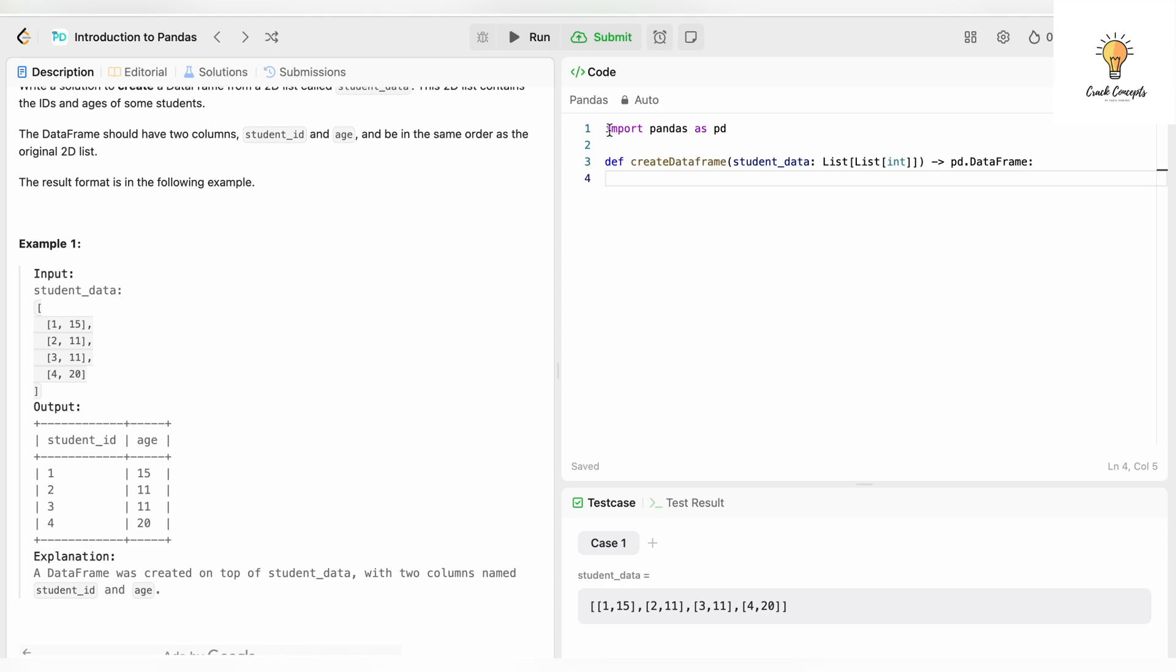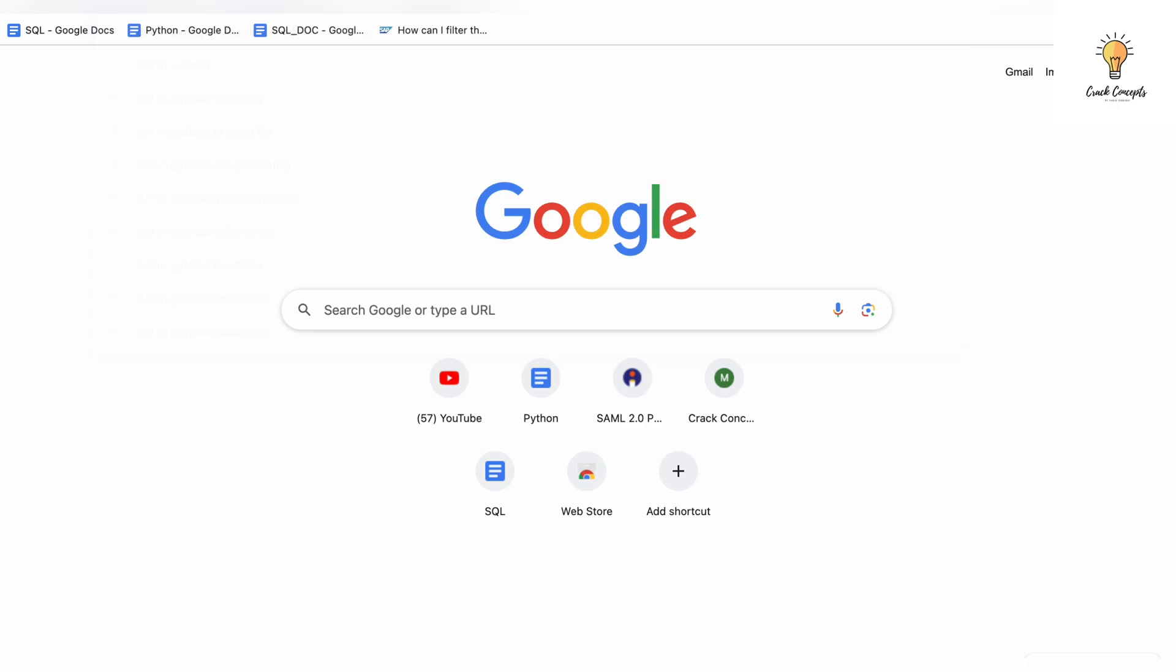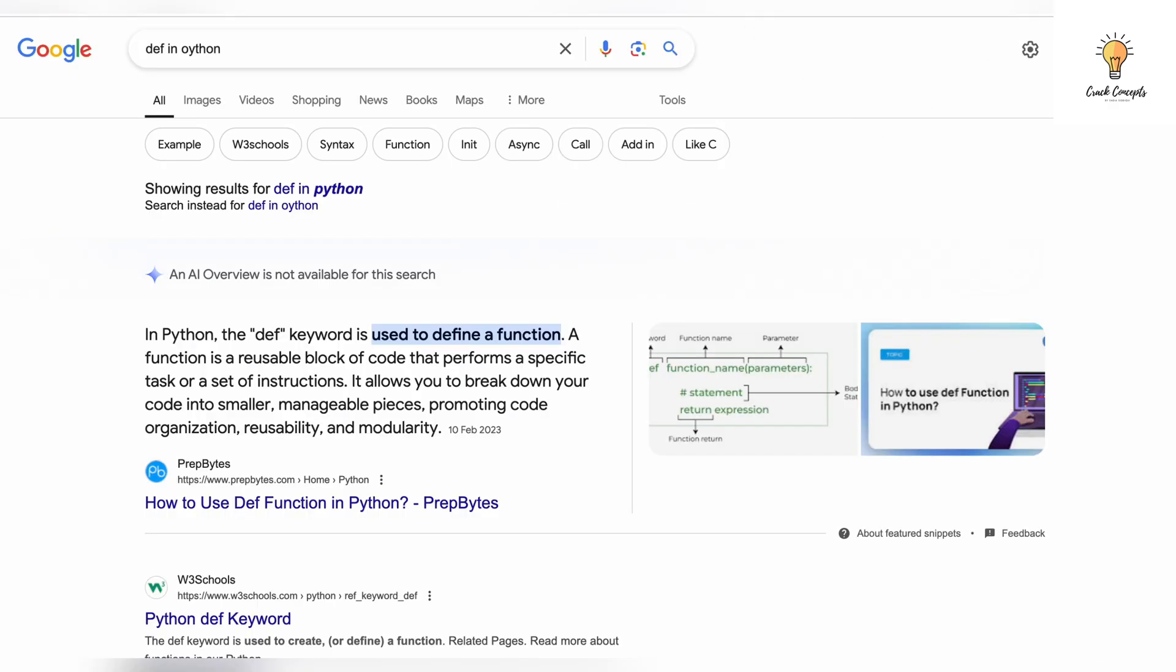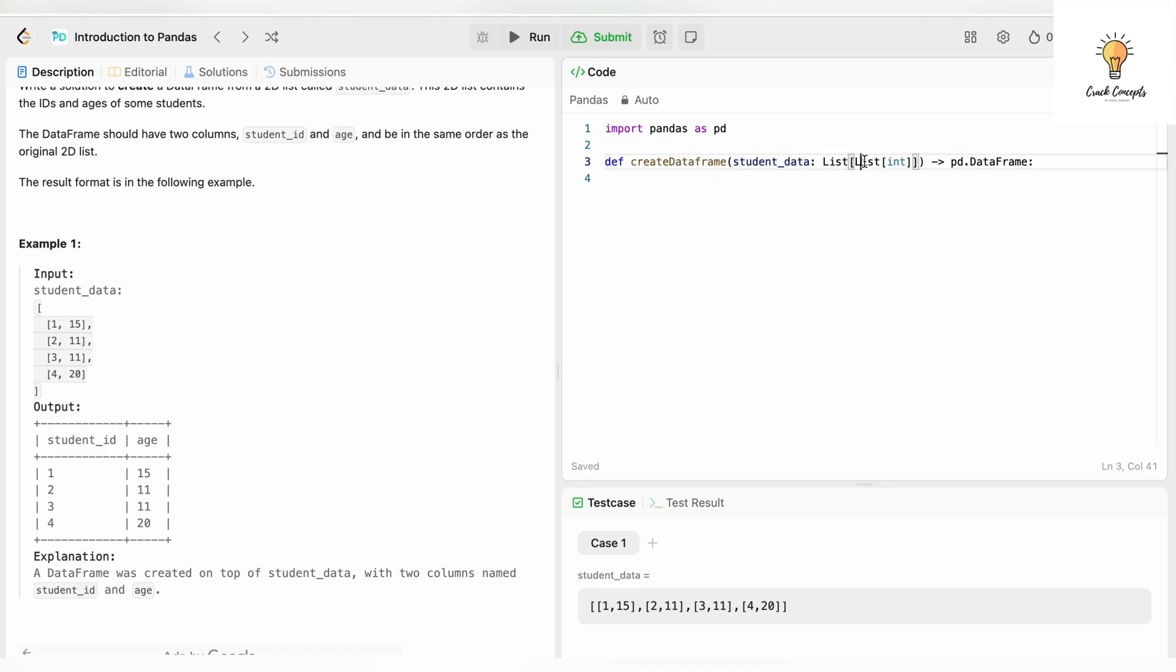What we are doing first is we are importing pandas library and giving it an alias pd. df is used to define functions. And this is our function name, which is create_data_frame, and this is our parameter. It has one parameter which is student_data: list, and inside that we have another list of type int. So this is a 2D list - list inside another list.